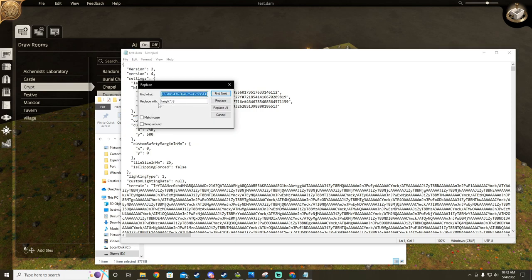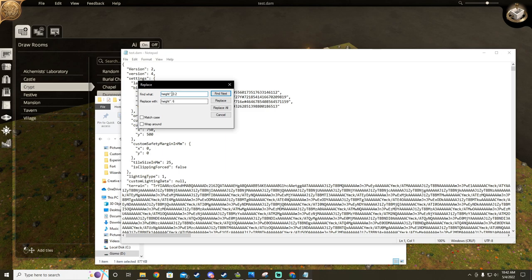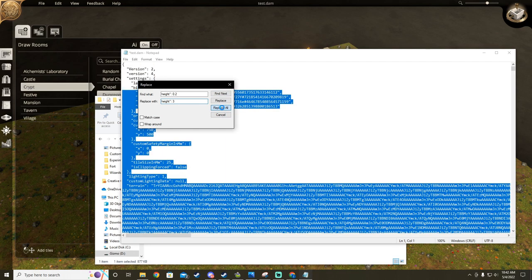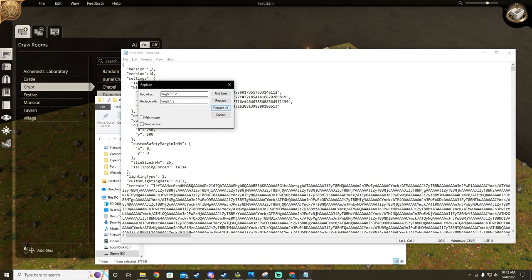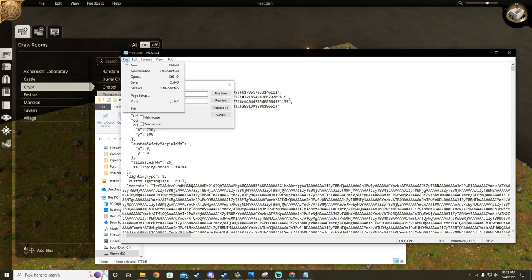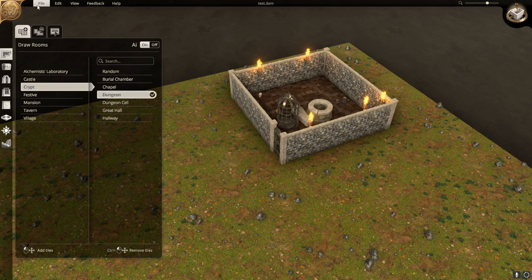From there, we're going to search for all height 0.2 and replace with height 3 or your desired value. The reason we are doing this is because the default build height for rooms is 0.2. This is a quick and efficient way to raise the entire room and objects in it rather than raising and placing each object individually. Go ahead and save your map, then reload in Dungeon Alchemist.